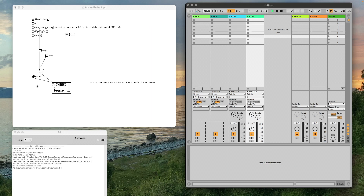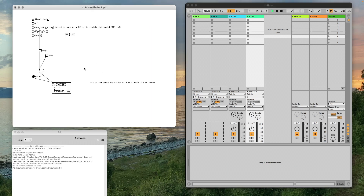Of course, the more bangs, selectors, counters, and modulo objects you're going to put after the pulse, the slower it's going to get because you'll implement a delay. But it's not something that's very noticeable unless you put hundreds and hundreds of them. But that's it — that's how you use this PD external clock patch.